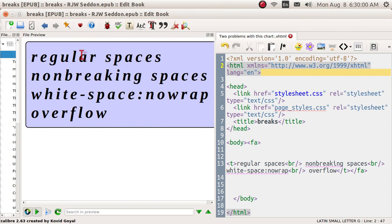Good afternoon, ladies and gentlemen. My name is Pop. This video tutorial shows you how you can use the editor of Calibre to regulate regular spaces, non-breaking spaces, a new concept, white space, no wrap, and horizontal overflow.